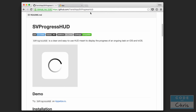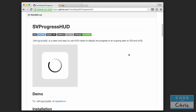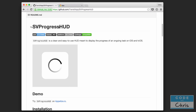Hey coders, how's it going? Chris here, and today we're going to talk about this library called SVProgressHUD. Now if you've ever had to display some sort of loading or waiting indicator, you've probably used the UIActivityIndicatorView that's built into the SDK. While that's fine, SVProgressHUD offers several customizable options for how the indicator looks, and it's also very easy to use.